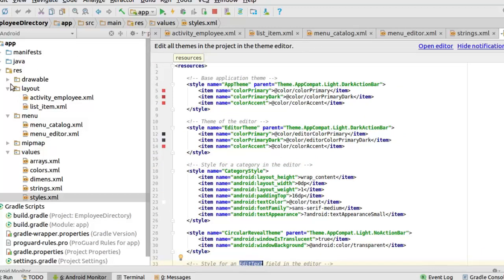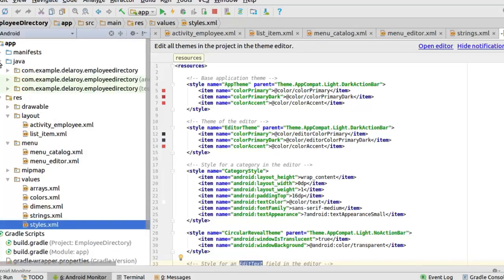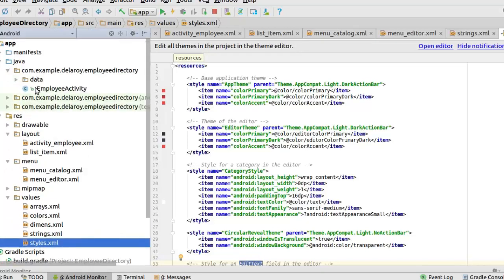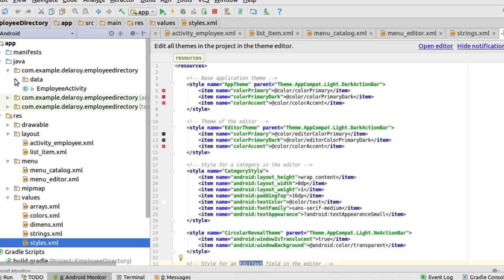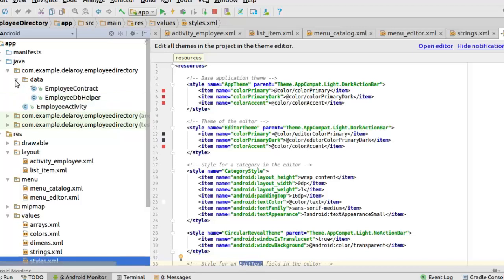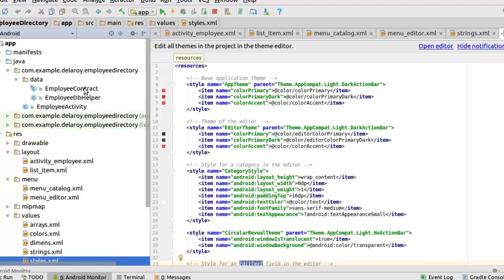Let's get to look at the Java classes. For us to accomplish the employee directory application, we'll need an SQL database. And for us to do that we actually created a package called data. Inside this package we have two classes. The employee contract and the employee DB helper which actually extends the open helper. We'll get to look at those two details. They're very important. This is the building, the starting point for any database related application.